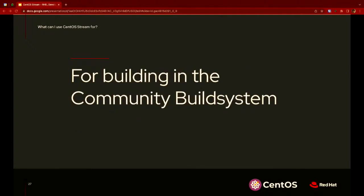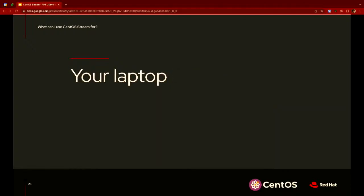If you're part of the CentOS project and familiar with special interest groups, Stream is a first-class citizen in the community build system. You've got build routes that can build against all active CentOS Stream releases, and you can release your content in a special interest group built on top of Stream. Stream users can put it on your laptop and try it day to day, and also get content from the special interest groups.